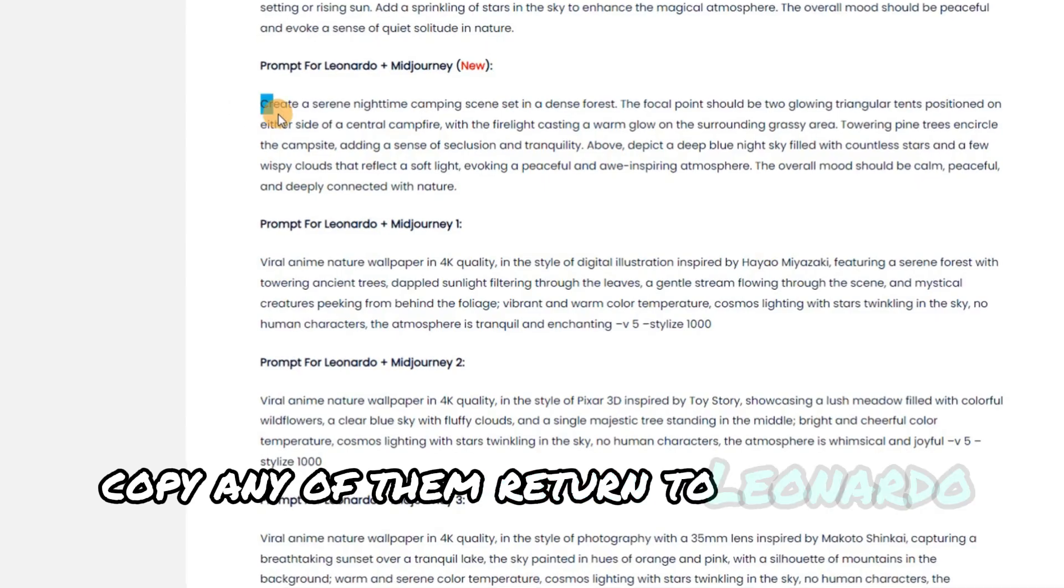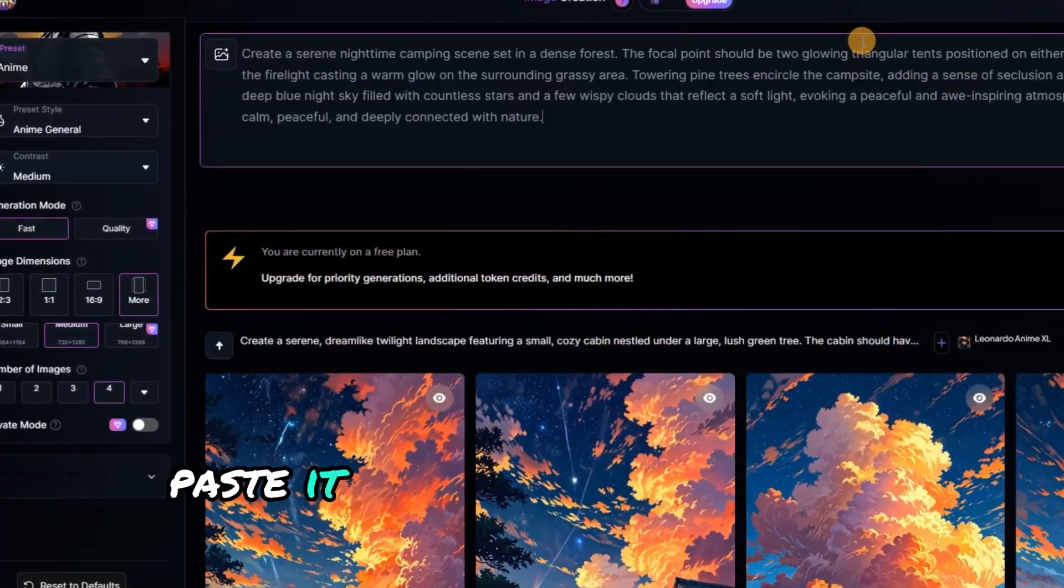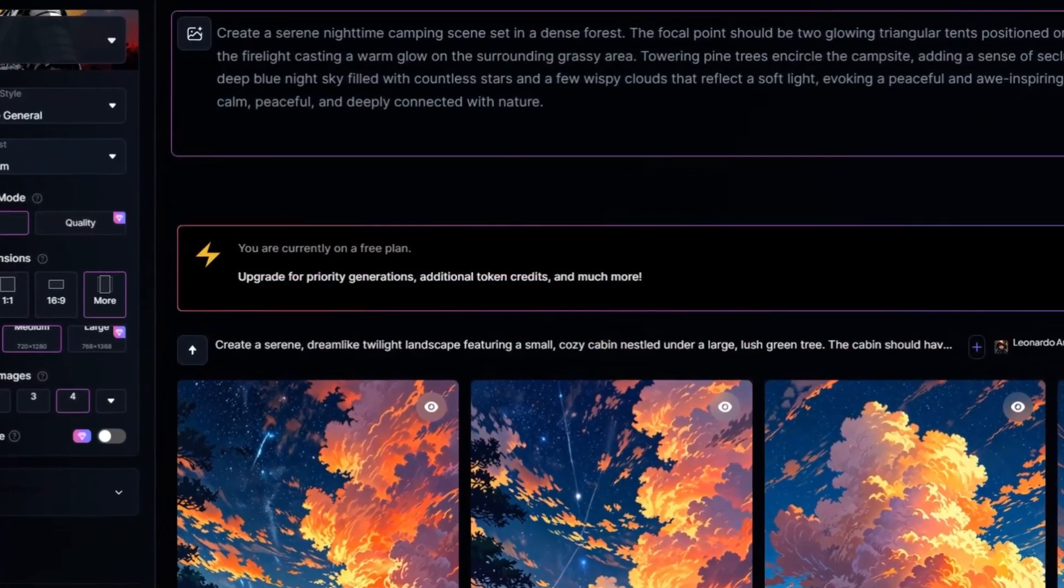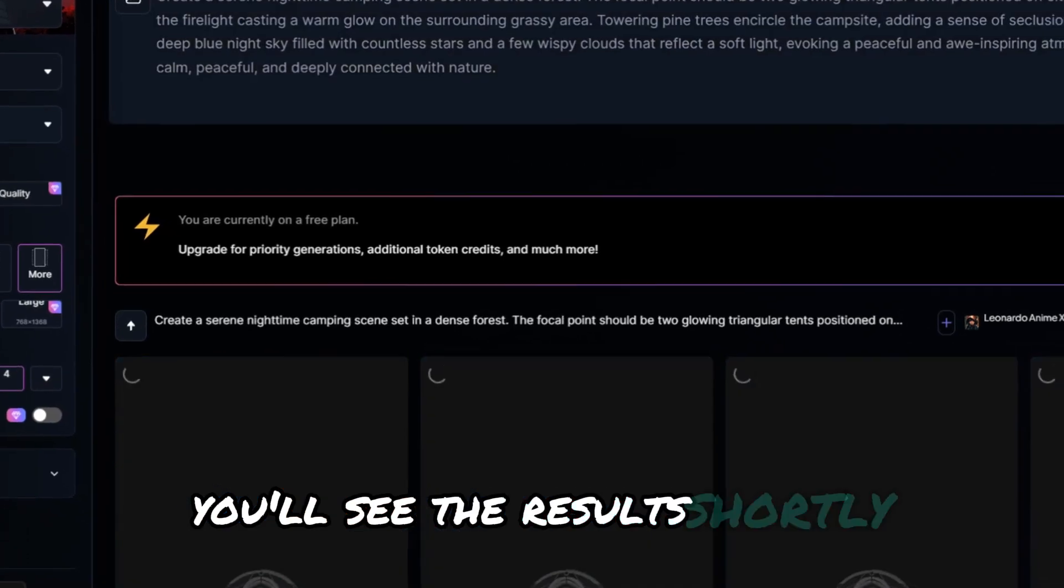Return to Leonardo AI, paste it, and click the generate button. You'll see the results shortly.